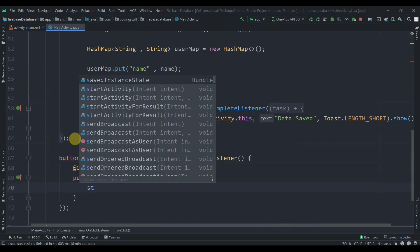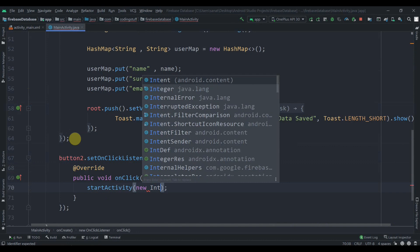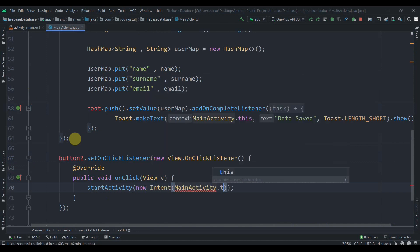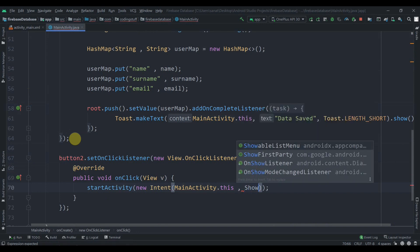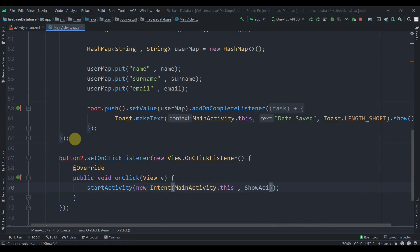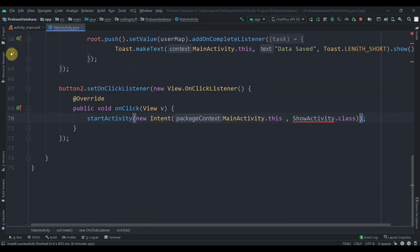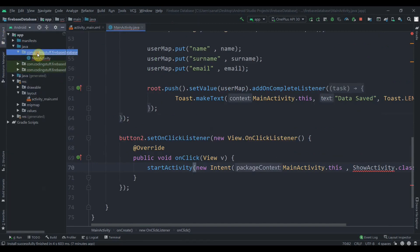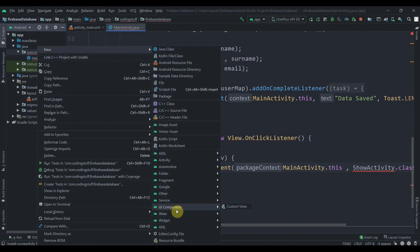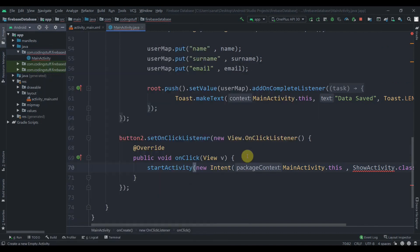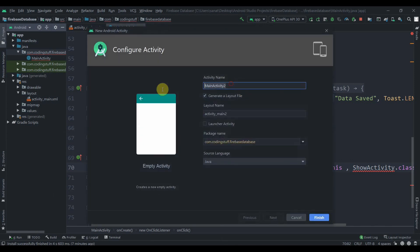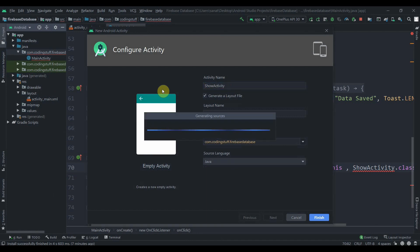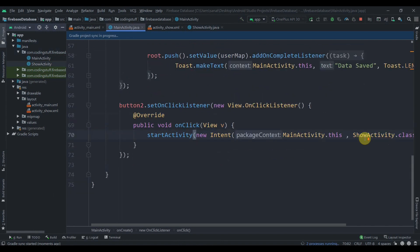Inside the click listener we'll start a new activity: startActivity(new Intent(this, ShowActivity.class)). Now we'll create that activity — right-click the package name, New > Activity > Empty Activity, name it ShowActivity, and hit Enter. The error is now fixed.